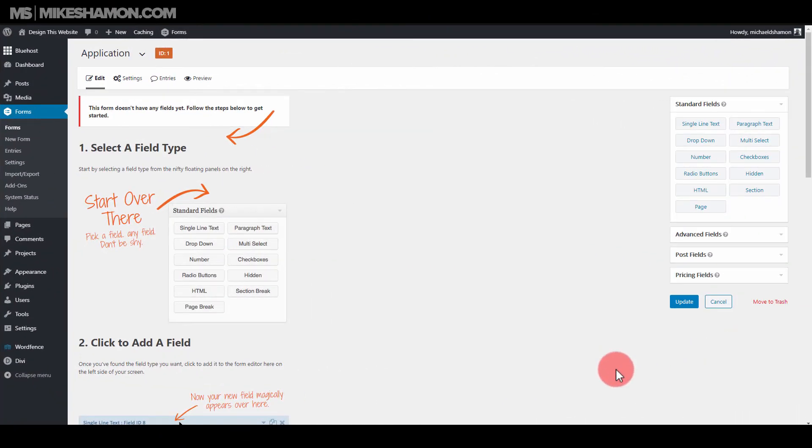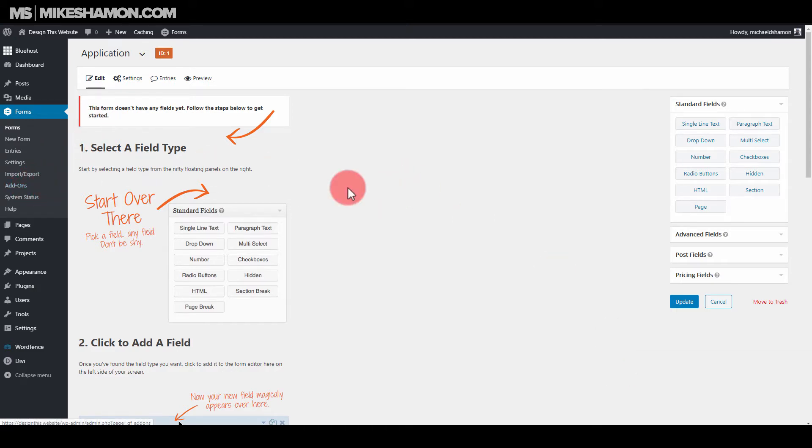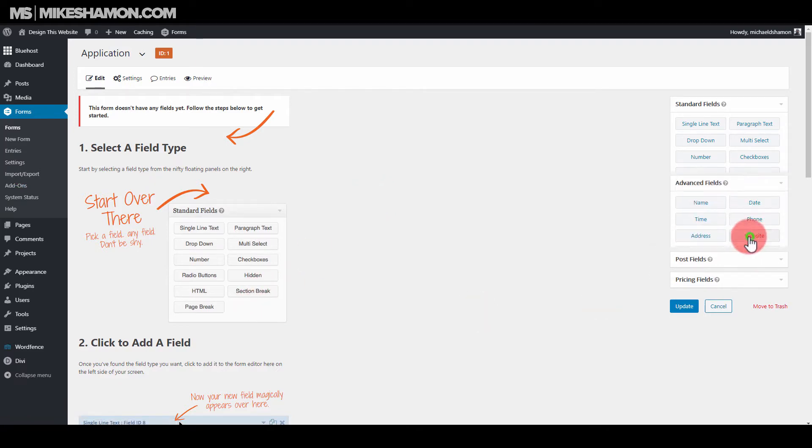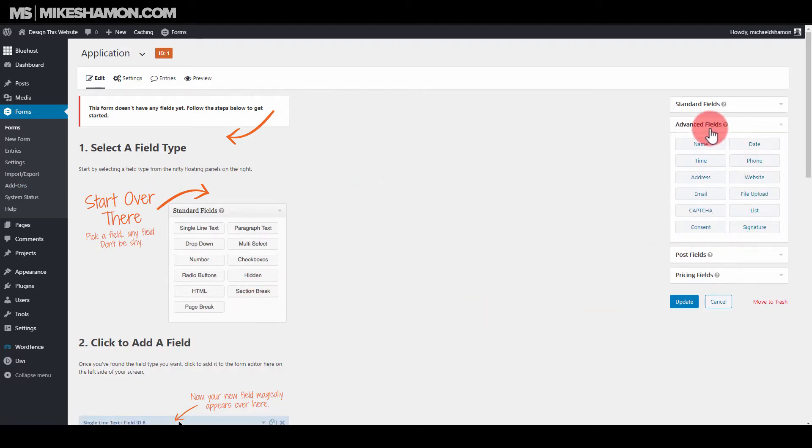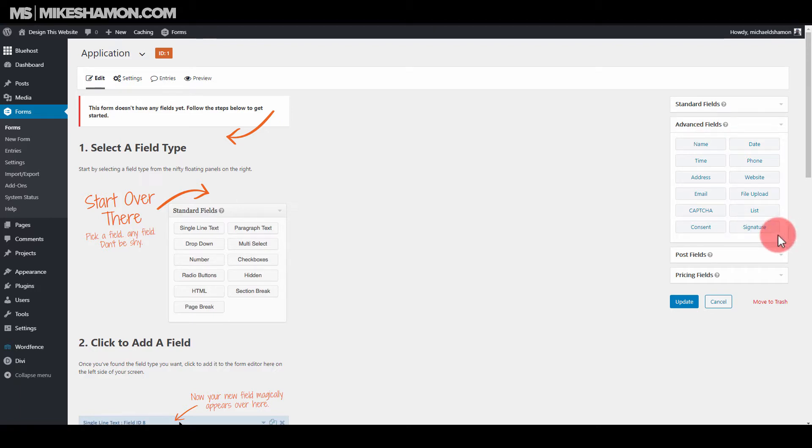Hey now, Mike Shamon here and today I'm going to show you how to do an application with Gravity Forms. So I have Gravity Forms installed already and I have an add-on installed as well. I have this signature add-on which can be found under advanced fields and signature. So applicants can sign whenever they submit their application. So let's get started.